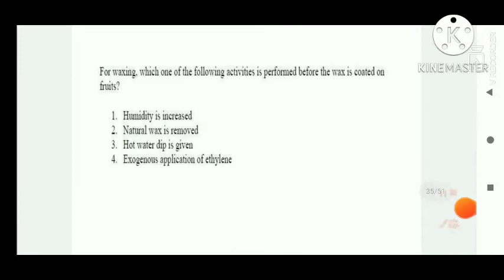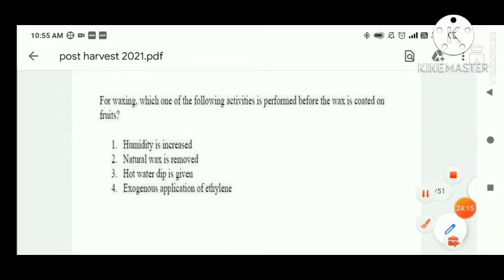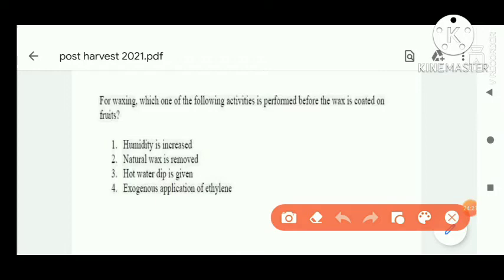Next question: for waxing, which activity is performed before the wax is coated on fruits? Before waxing, we generally remove the natural wax which is present on the fruit. Option two is correct — natural wax is removed first.